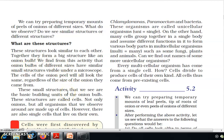We find from this activity that onion bulbs of different sizes have similar small structures visible under a microscope. The cells of the onion peel all look the same regardless of the size of the onion they came from. These small structures are the basic building units of the onion bulb and are called cells. Not only onions, but all organisms that we observe around us are made up of cells.